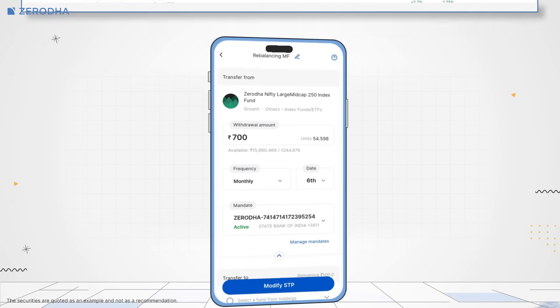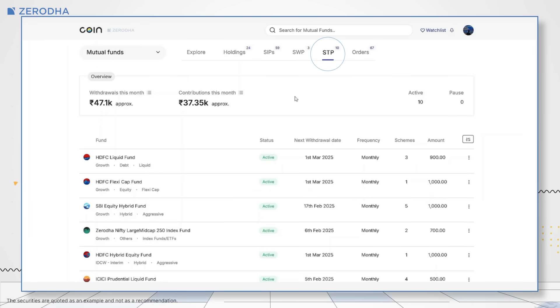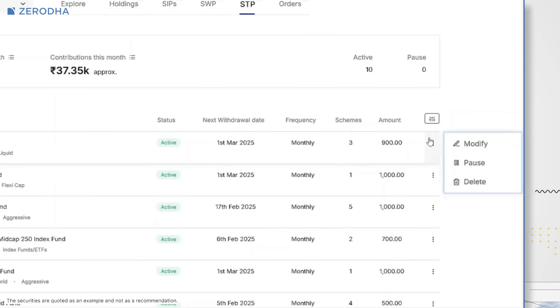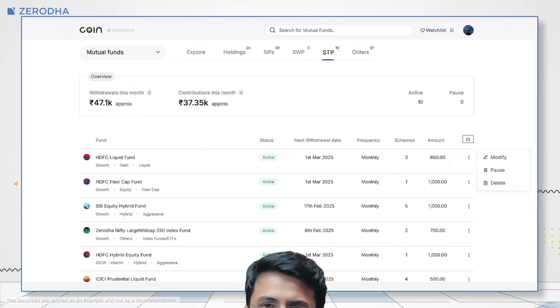On Coin Web, go to the STP tab. Here you can modify, pause, resume, or delete STPs. If you have any questions about using STPs on Coin, feel free to leave a comment below and we will be happy to answer them.